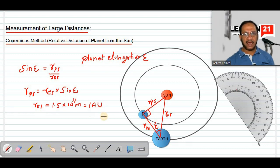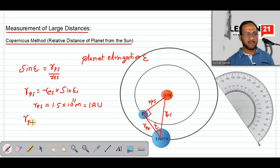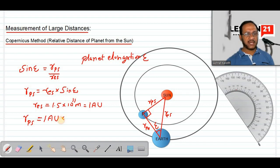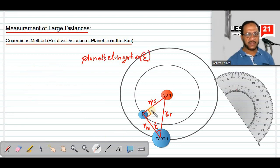Since 1 AU is the average distance between Earth and sun, we can now write the final equation: RPS — the relative distance between planet and sun as observed from the Earth — equals 1 AU multiplied by sine of the planet elongation angle, sine of epsilon.